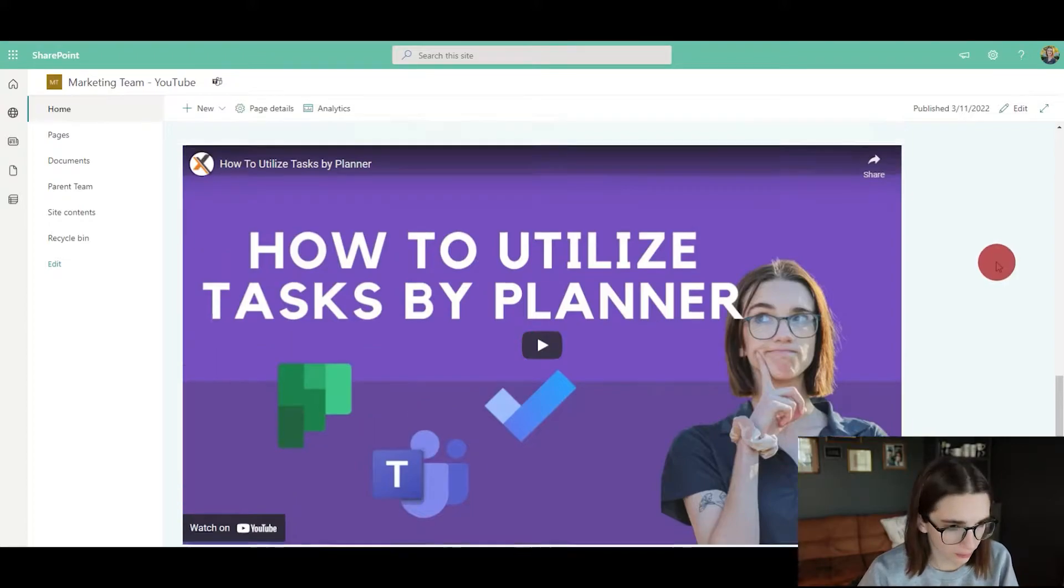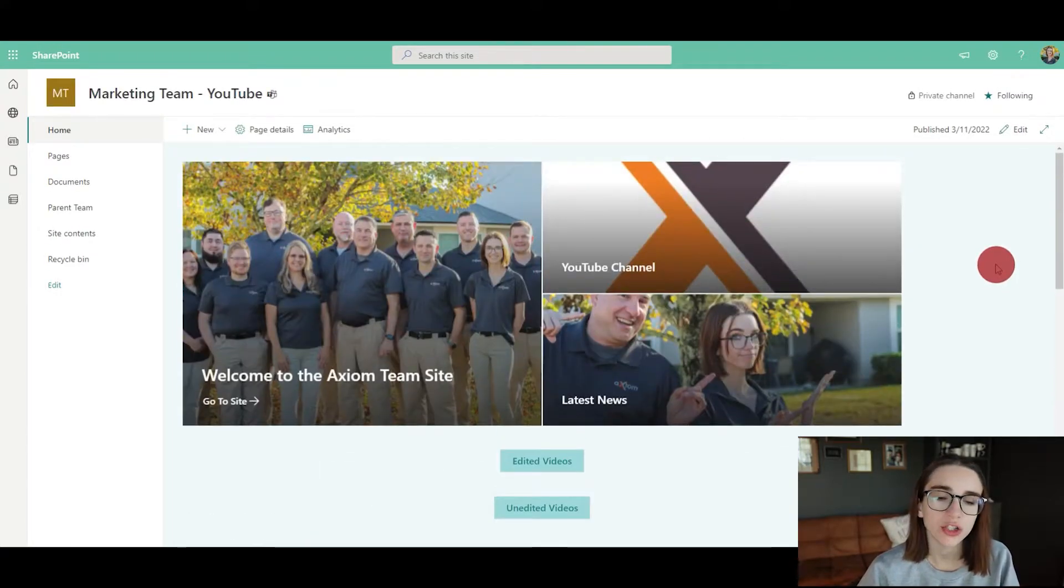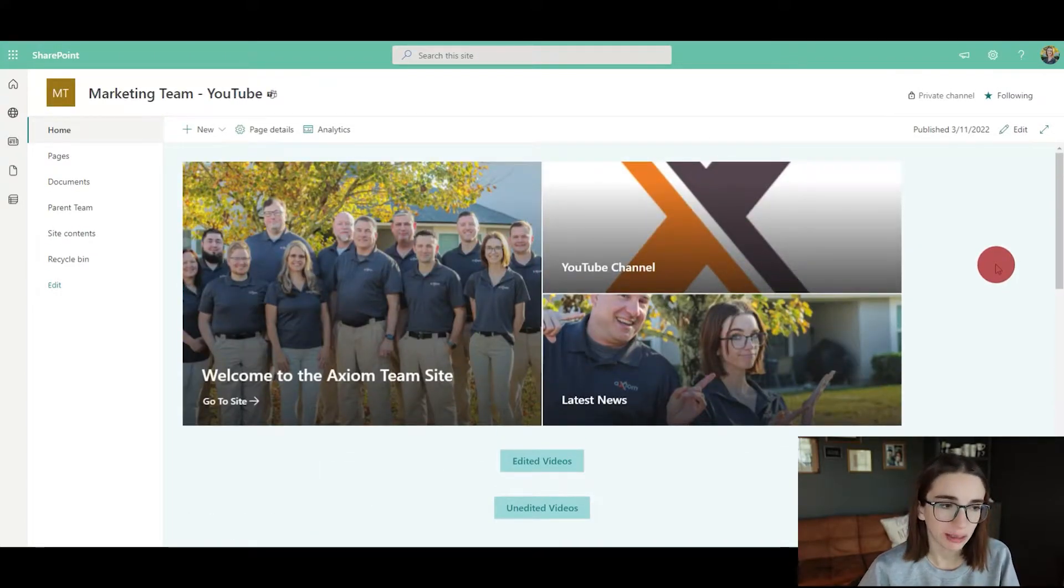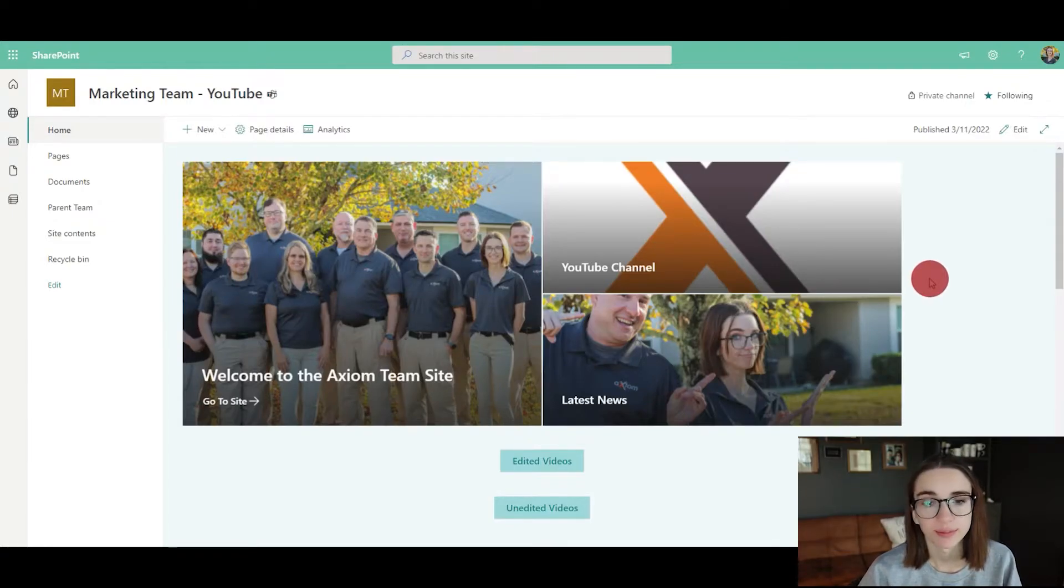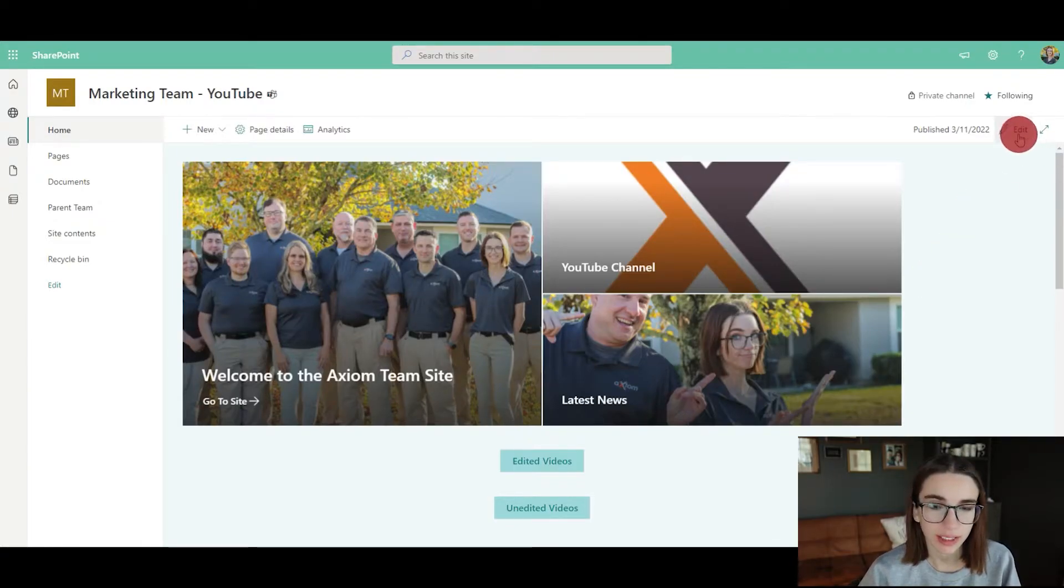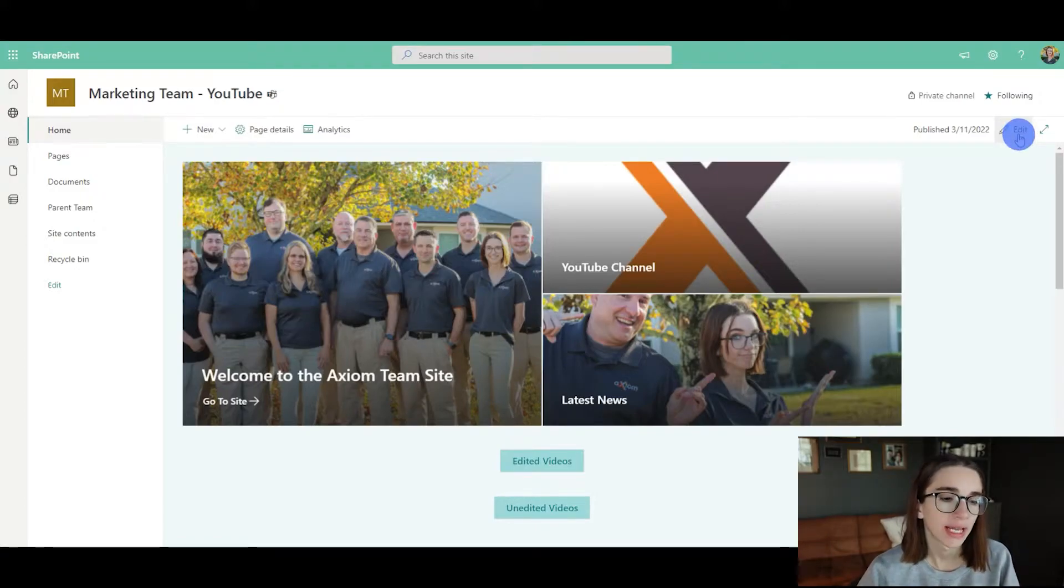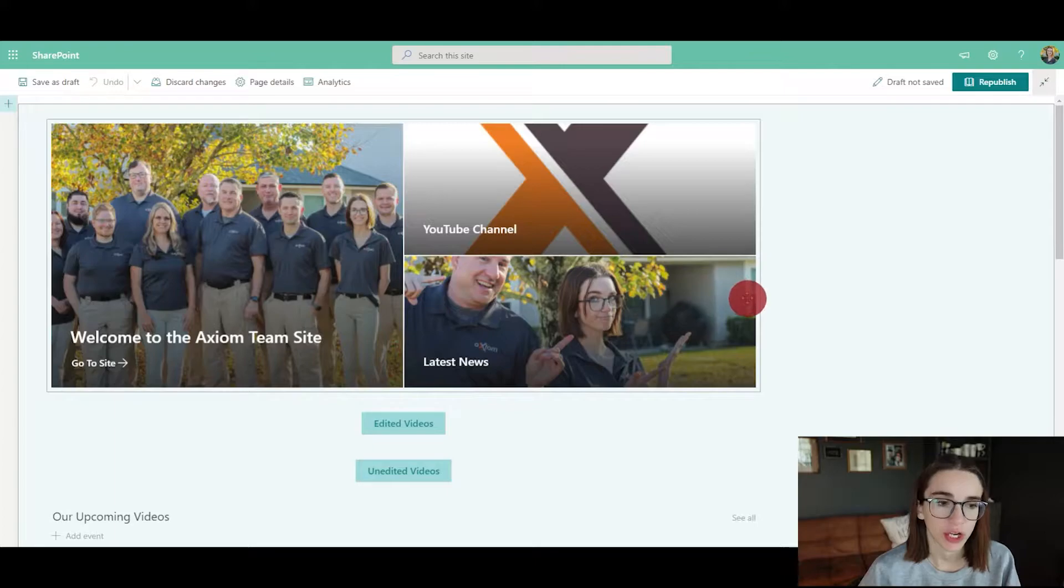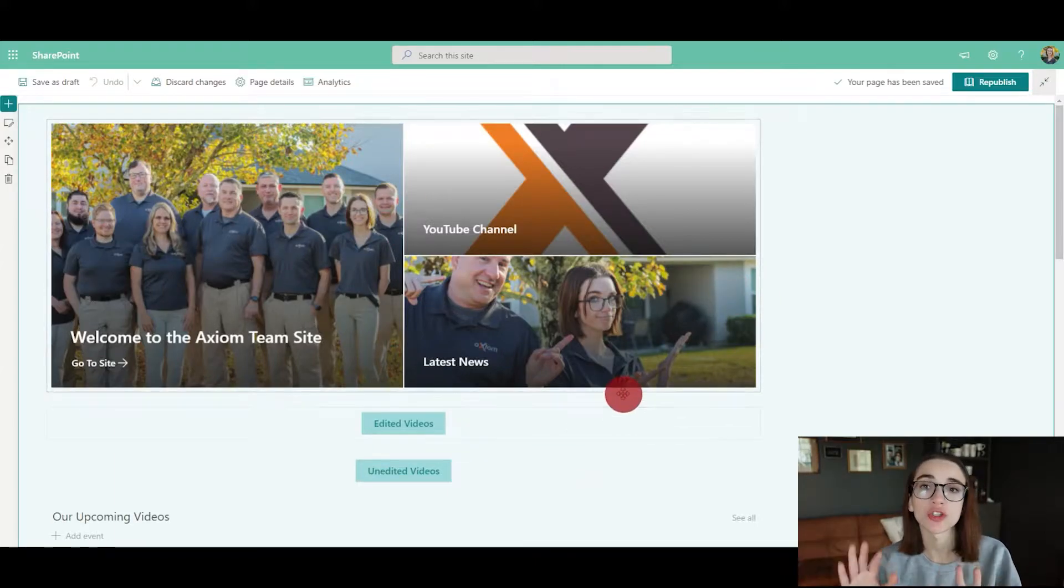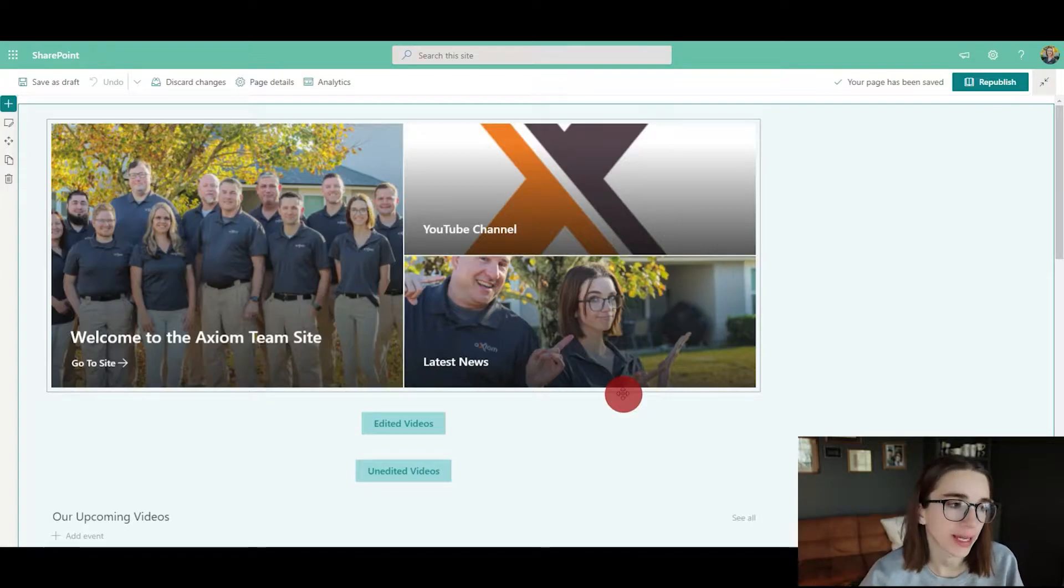There are a few things you can do when creating a new site. If you would like to edit your SharePoint site, you would click the edit button in the top right-hand corner, and it would prepare this editing page for you.